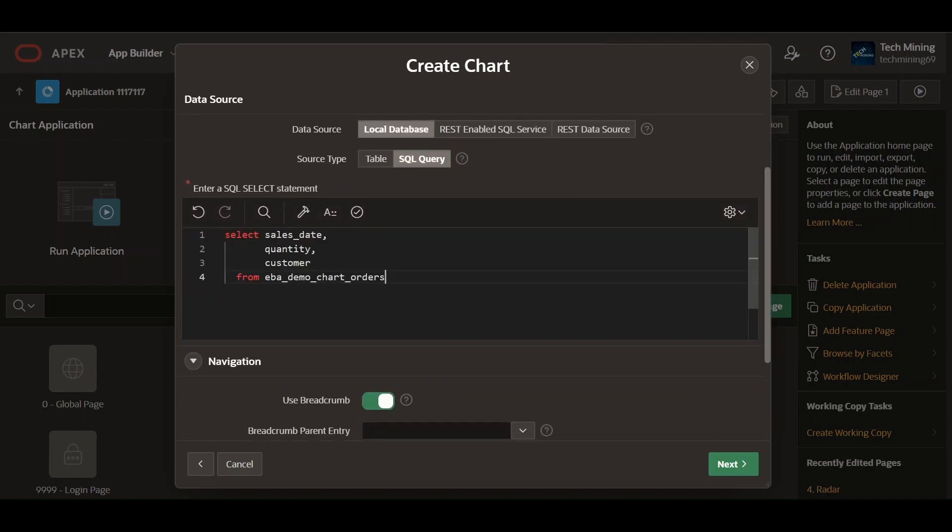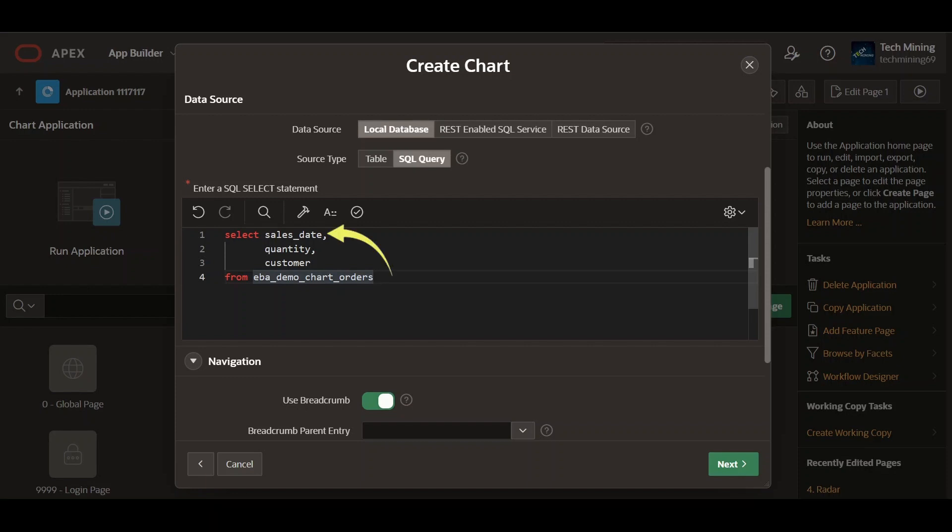The provided SQL query snippet selects three columns: Sales Date, Quantity, and Customer, from the EBA_DEMO_CHART_ORDERS table. Sales Date holds the date of each sale. Quantity represents the quantity of items sold in each transaction. Customer contains information about the store from where customers made the purchase.